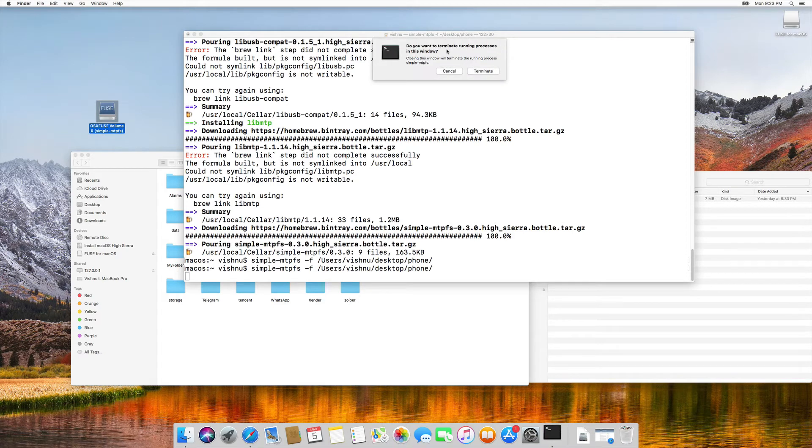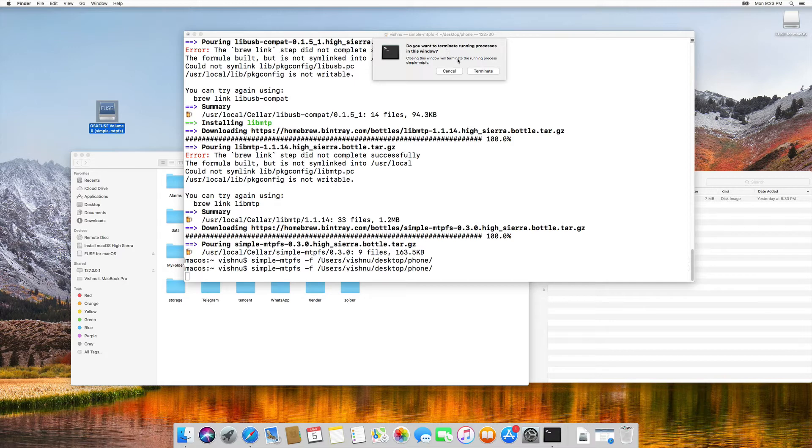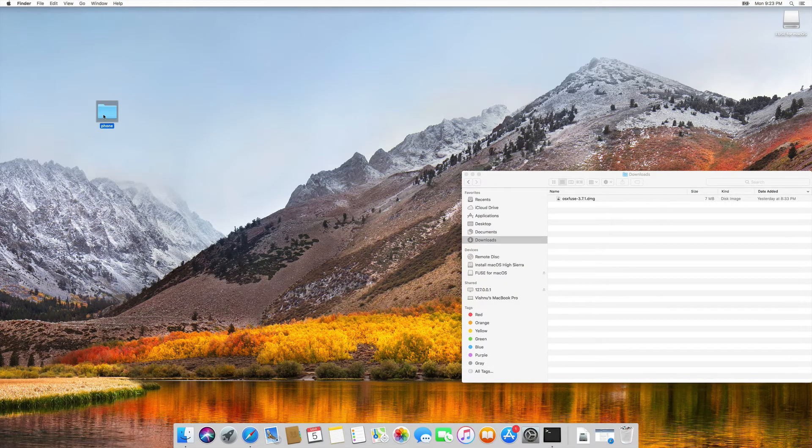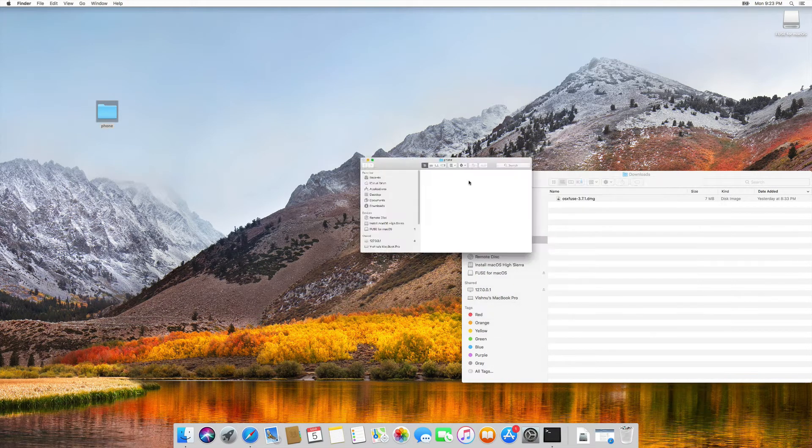The process is running, so if you terminate this process, the mounted mtp volume will be disconnected. So now it is an empty folder.